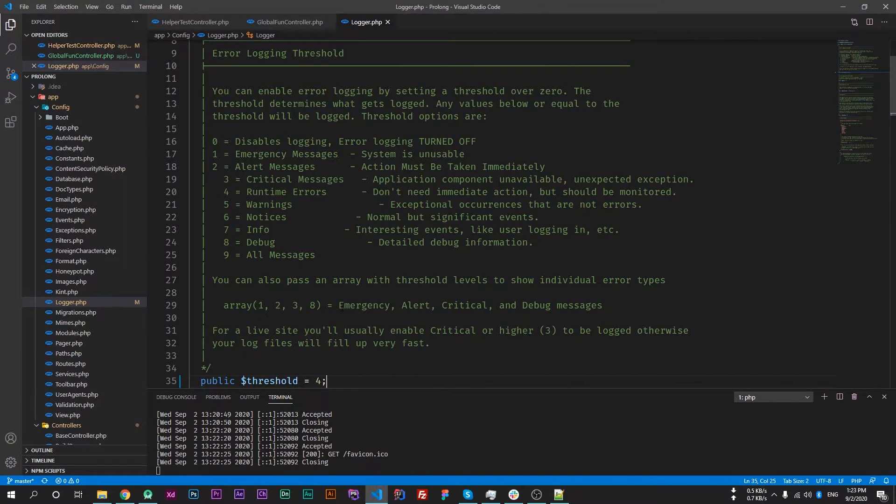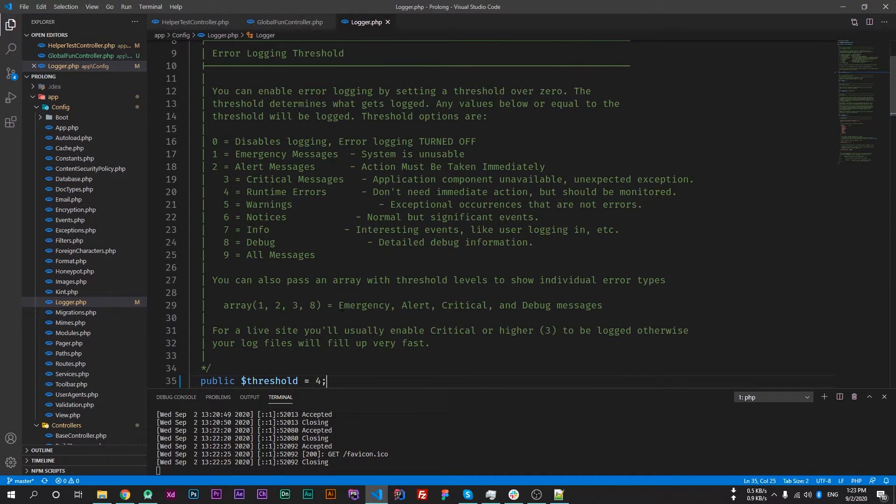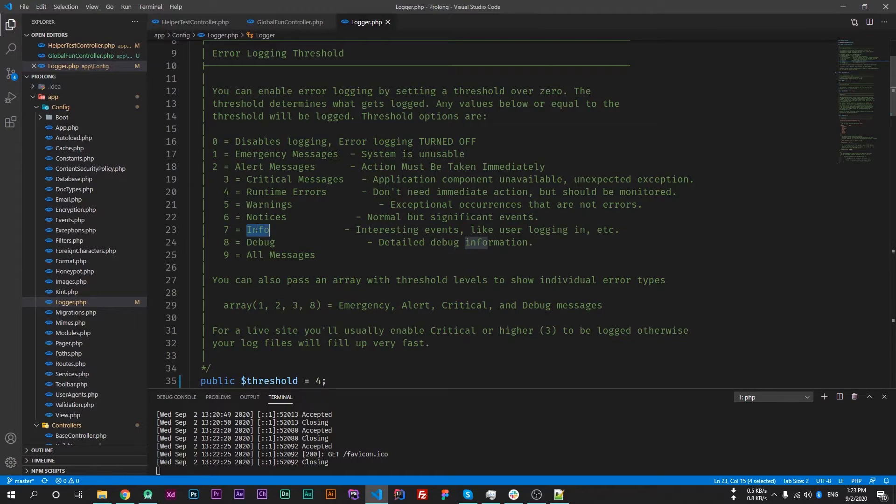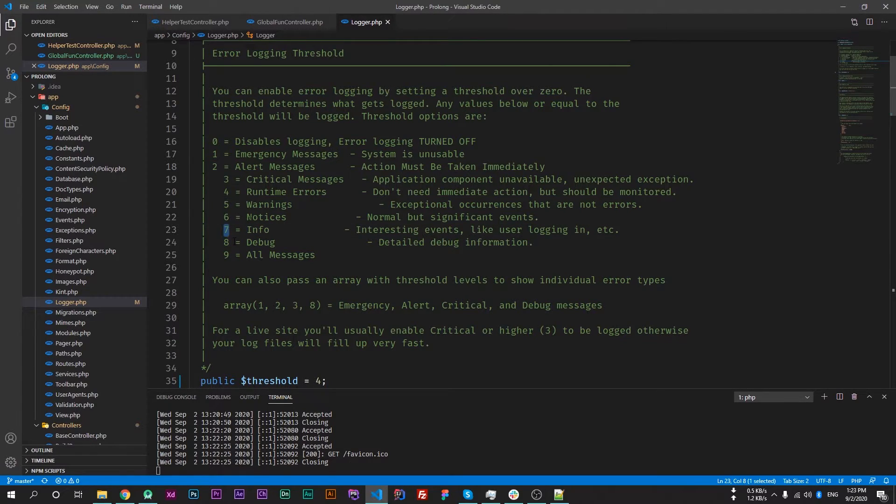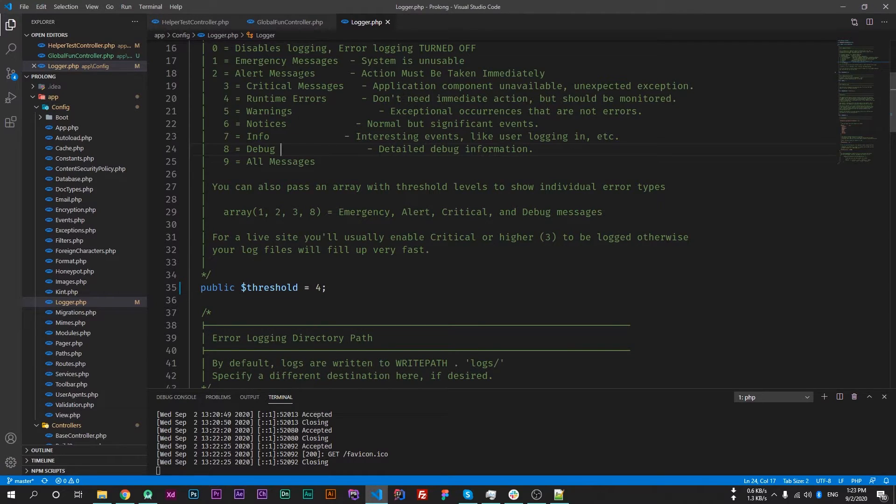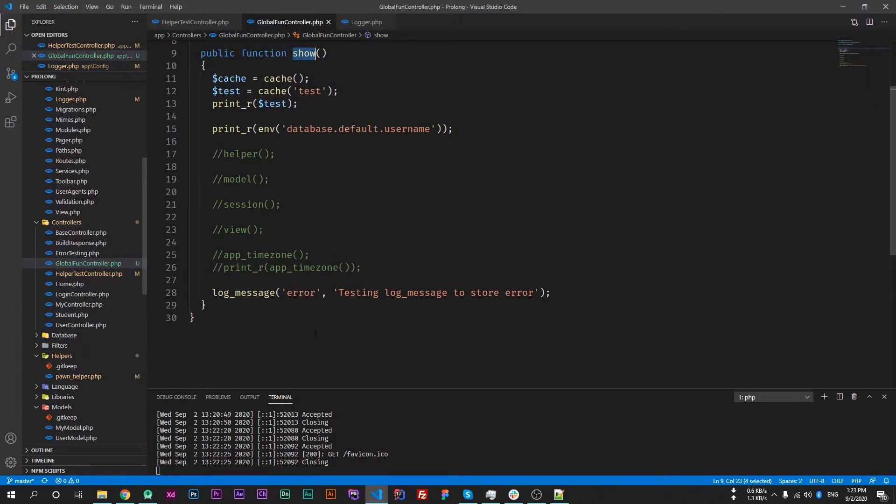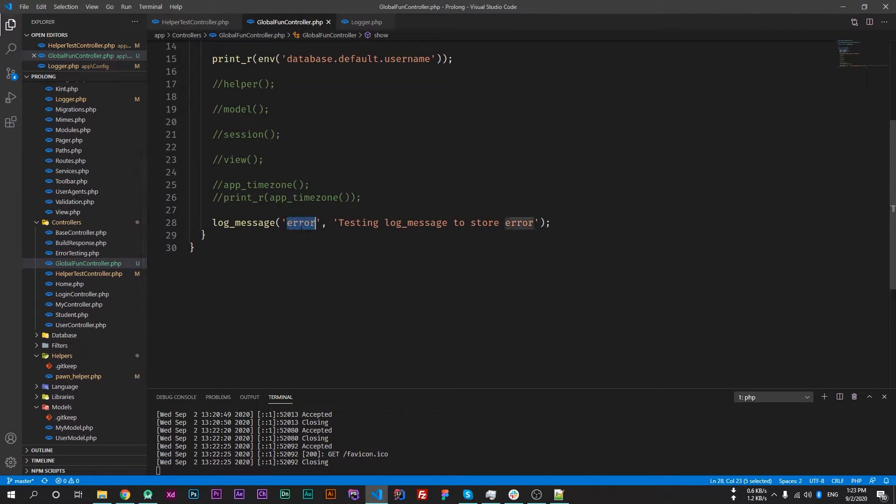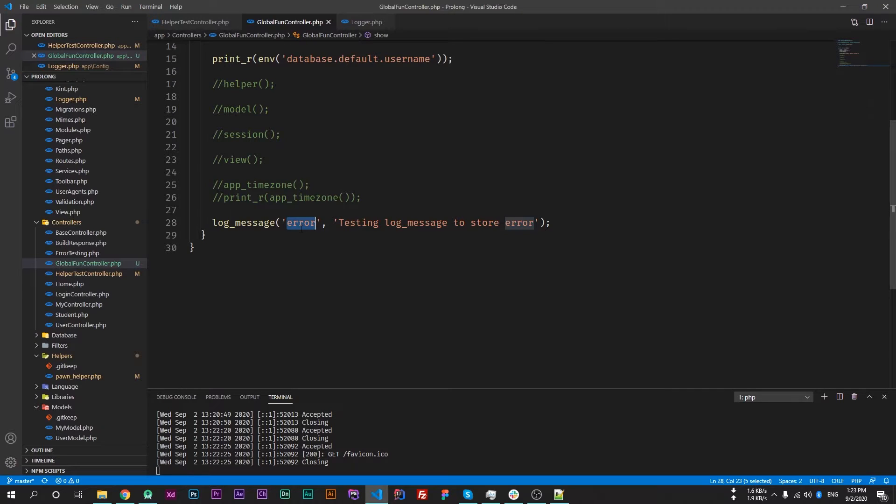So if we want to store some other type of errors like debug errors, info errors, then we can set a threshold according to their type. Now let's talk about different types which is supported by the log_message function.